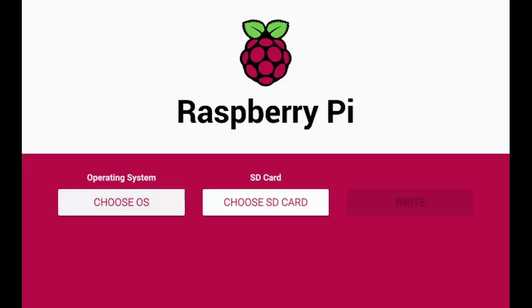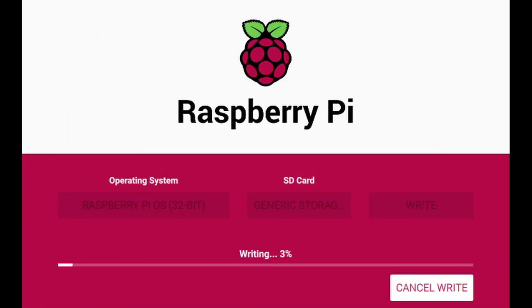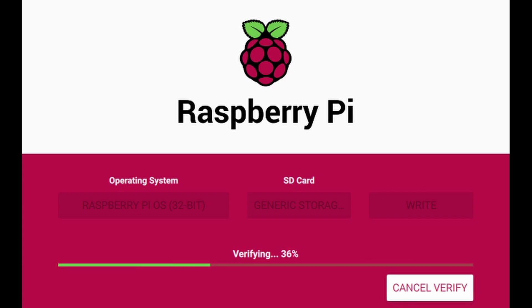I'll use the Raspberry Pi imager to write Raspberry Pi OS 32-bit version to the SD card.